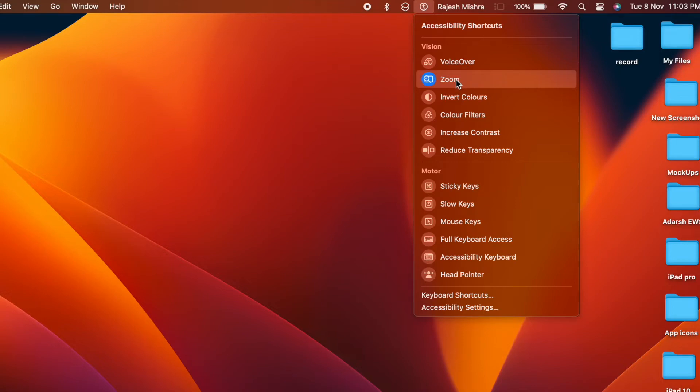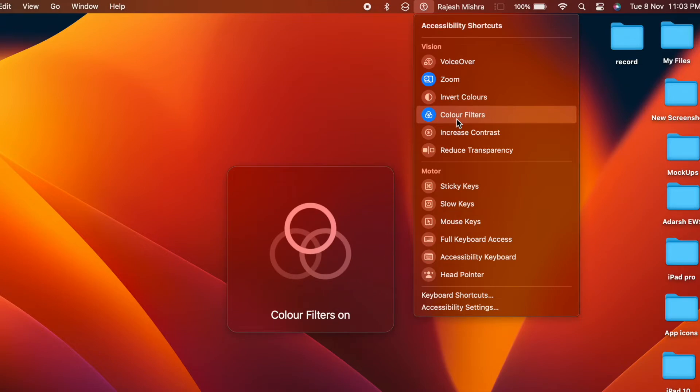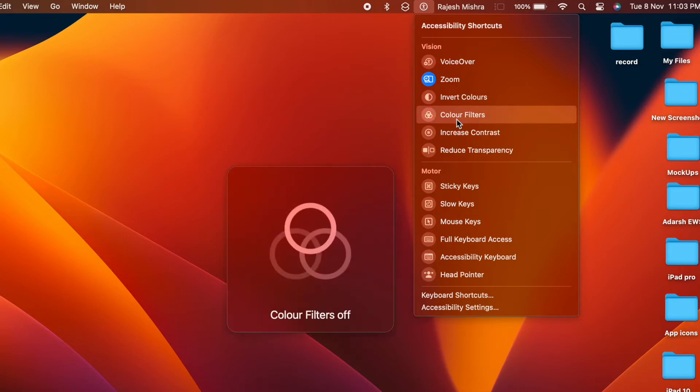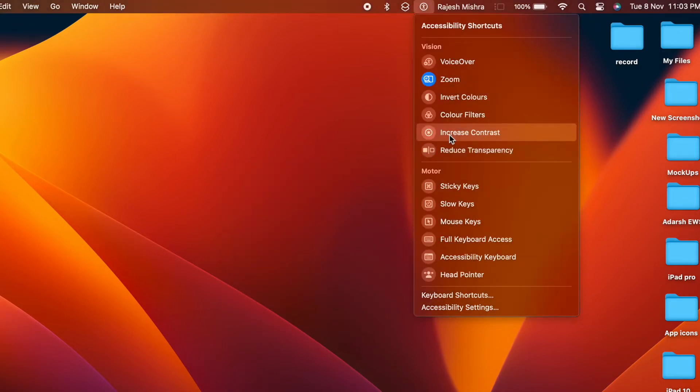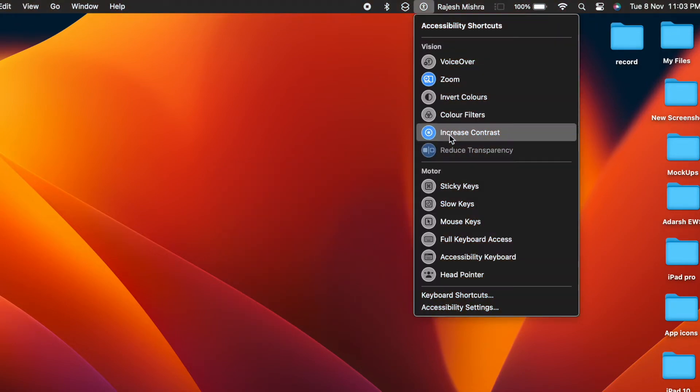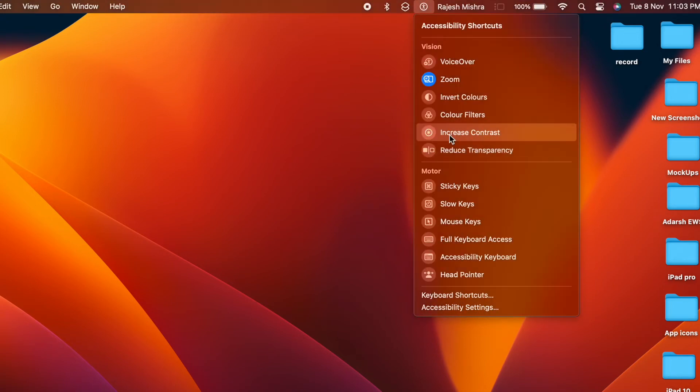If you are also fond of accessibility, there is a good chance that you would like to add accessibility shortcuts in the menu bar and control center so that you can quickly enable and disable your favorite accessibility features on your macOS device.